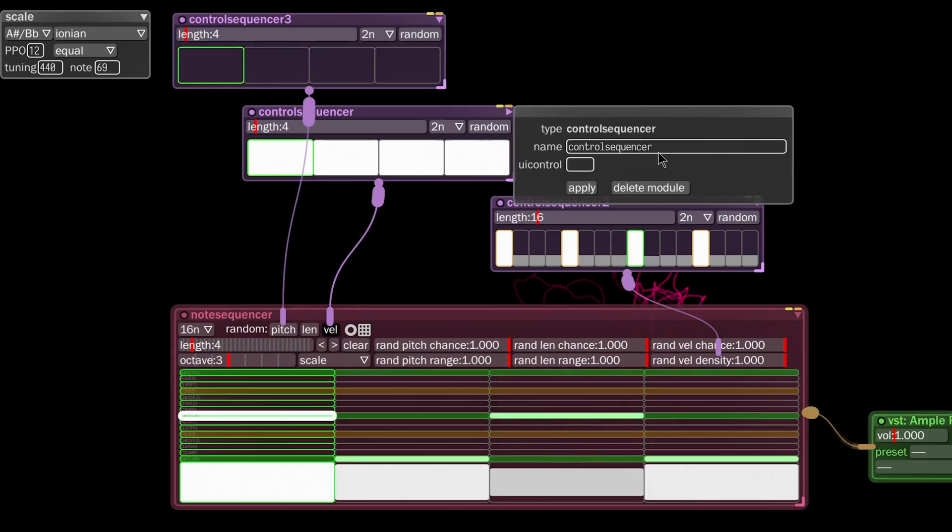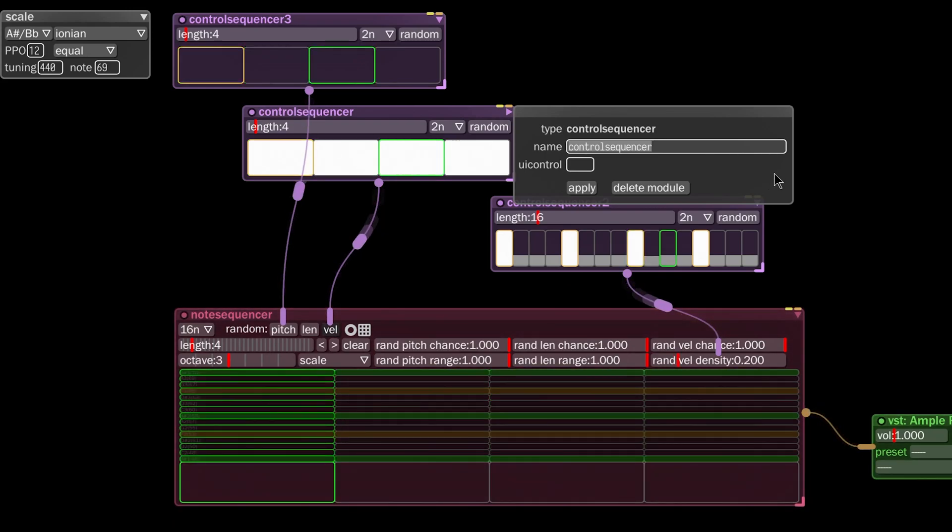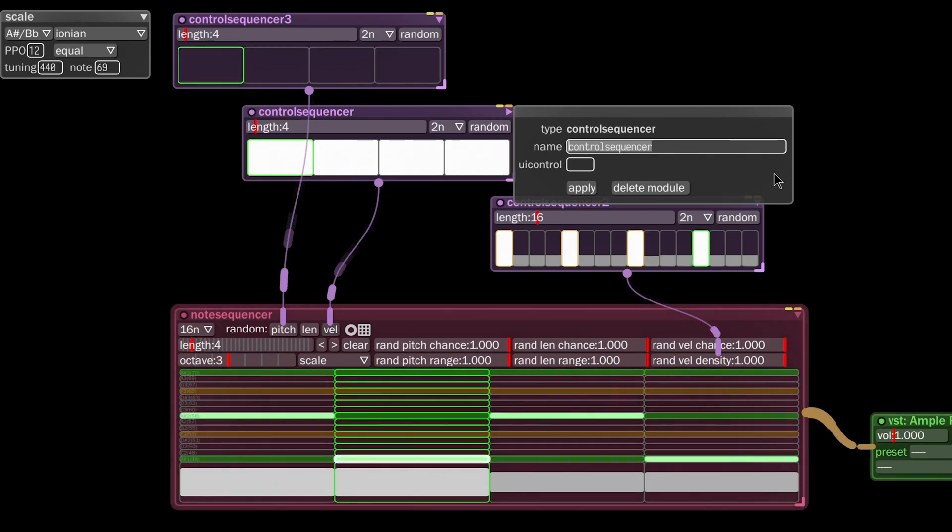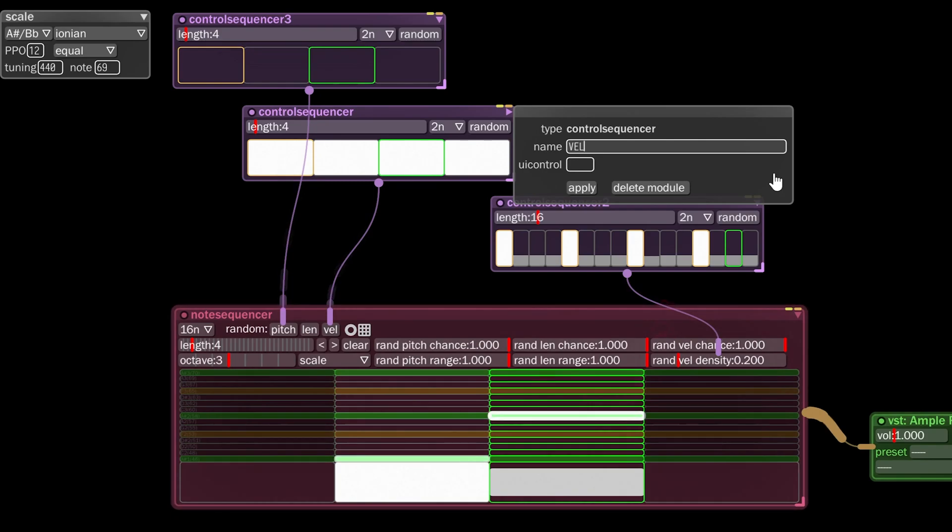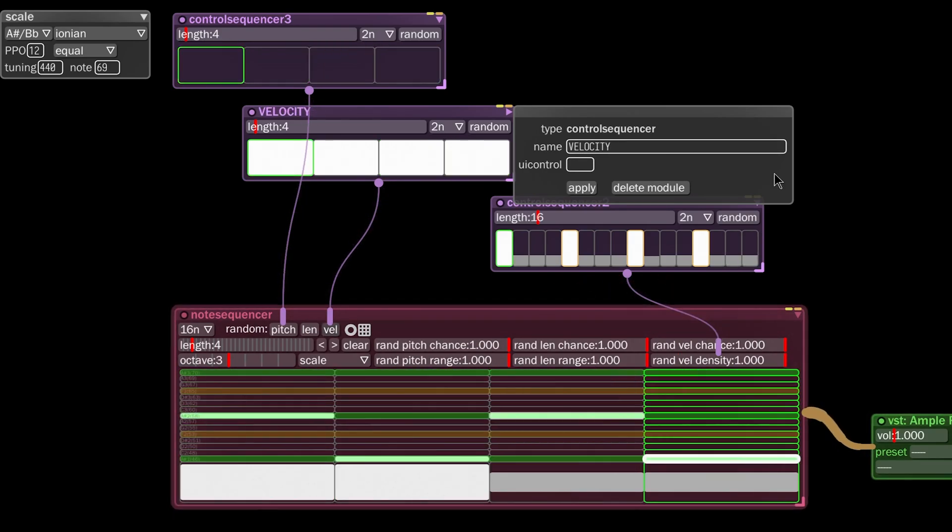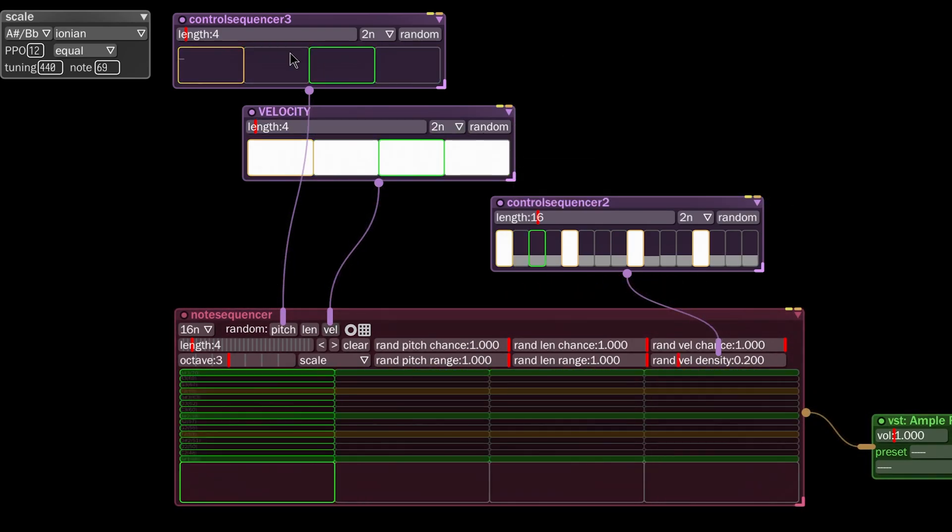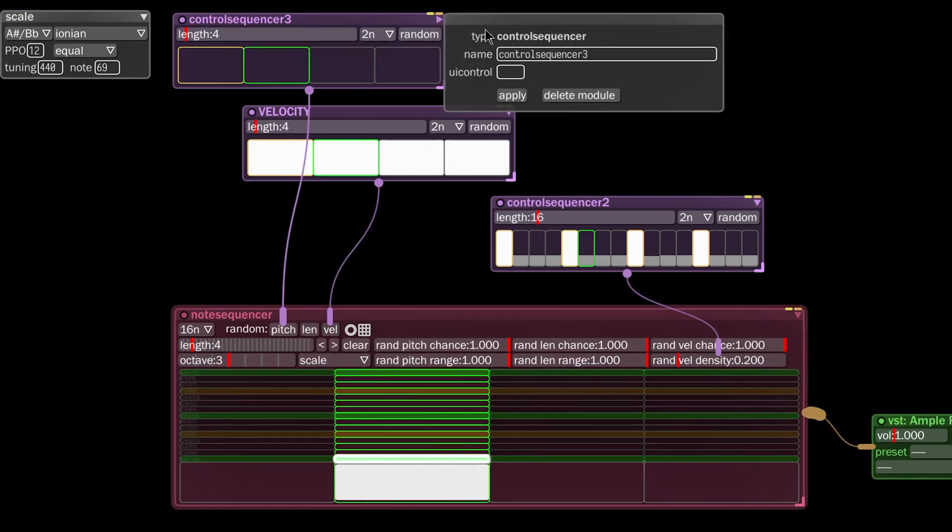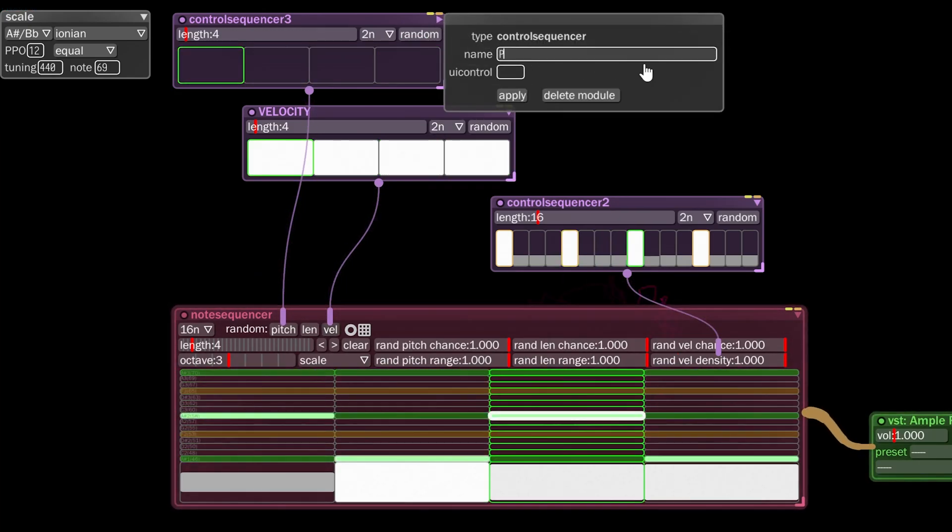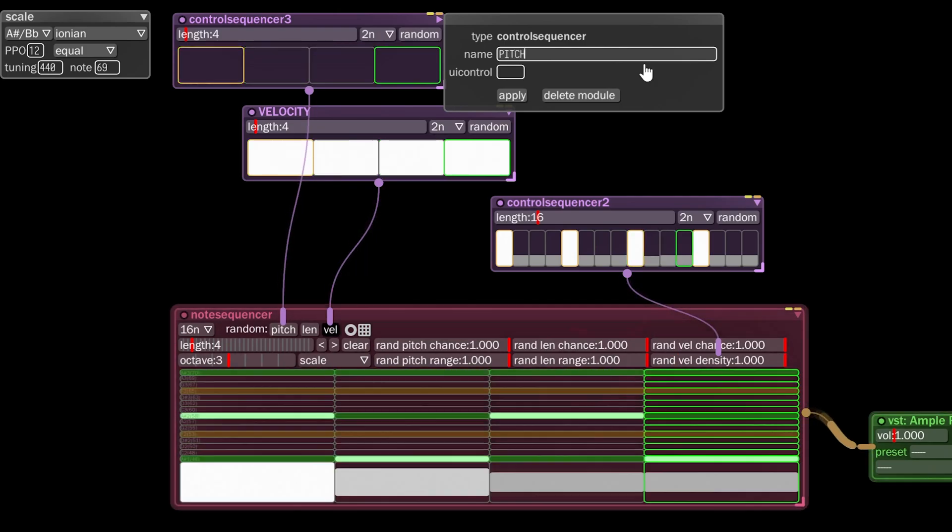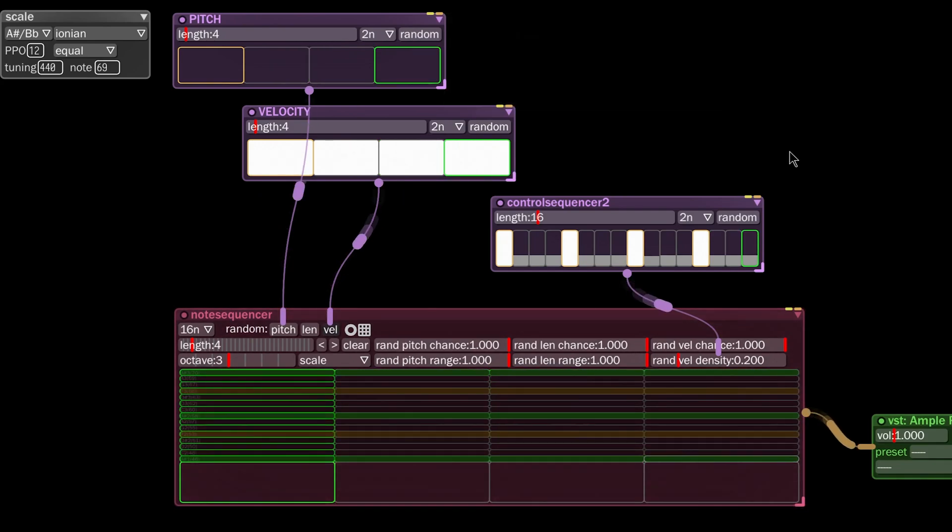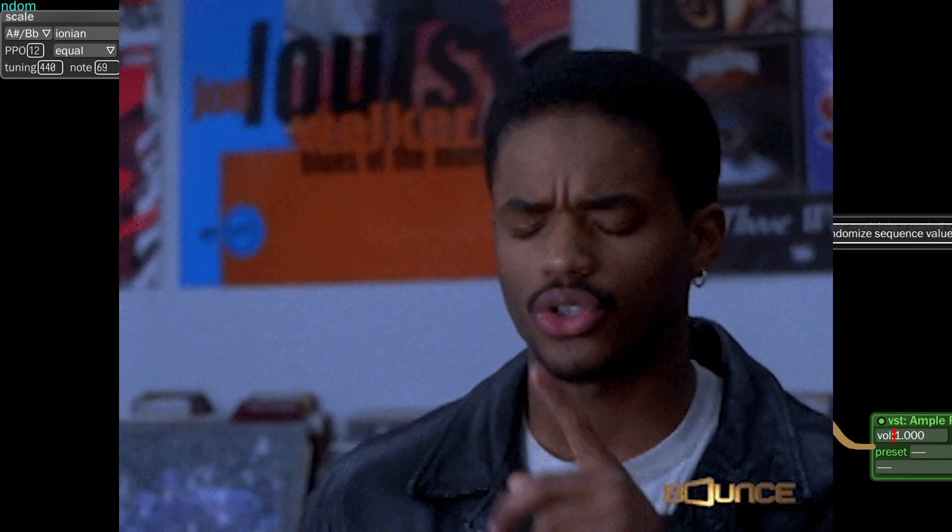This guy here, we're going to rename him to velocity. Boom, now he's called velocity. Click on the little flag here and we're going to rename him to pitch. Now we know what these controls are. How useful is that?